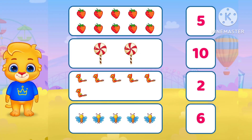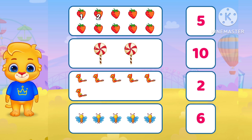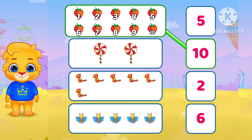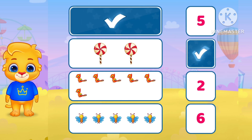Count and match. 1. 2. 3. 4. 5. 6. 7. 8. 9. 10. Match with 10. Yes. Okay.